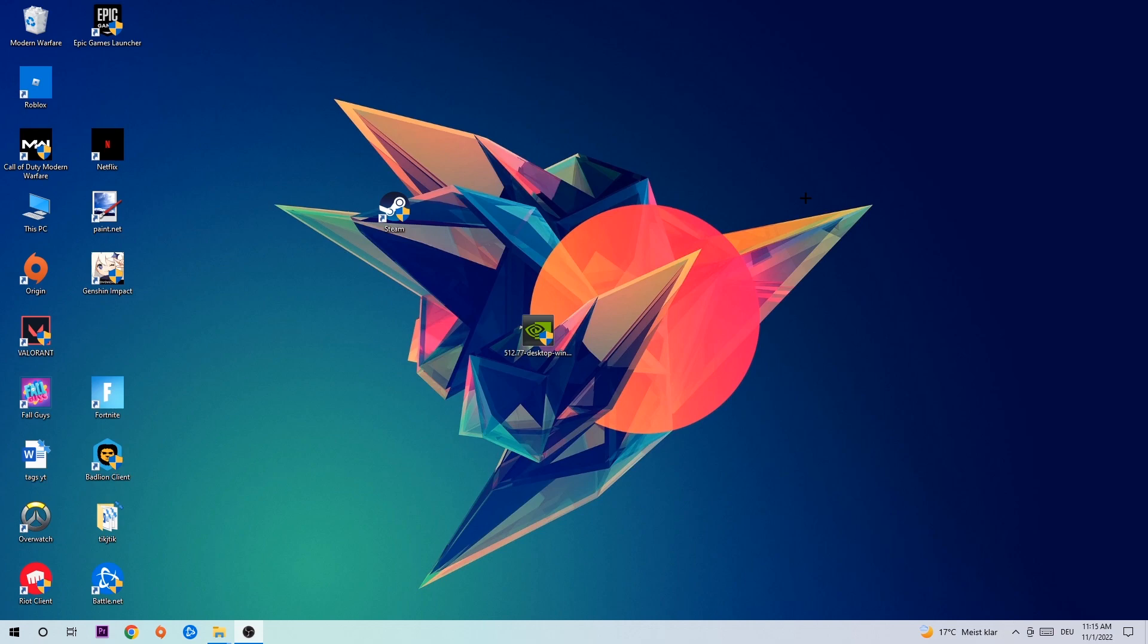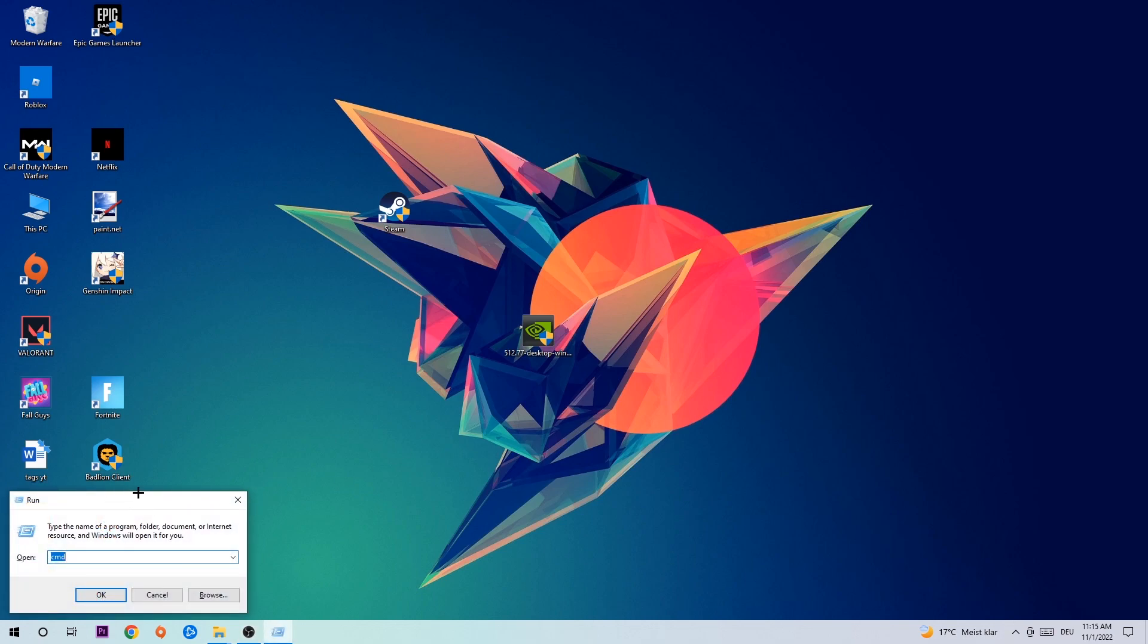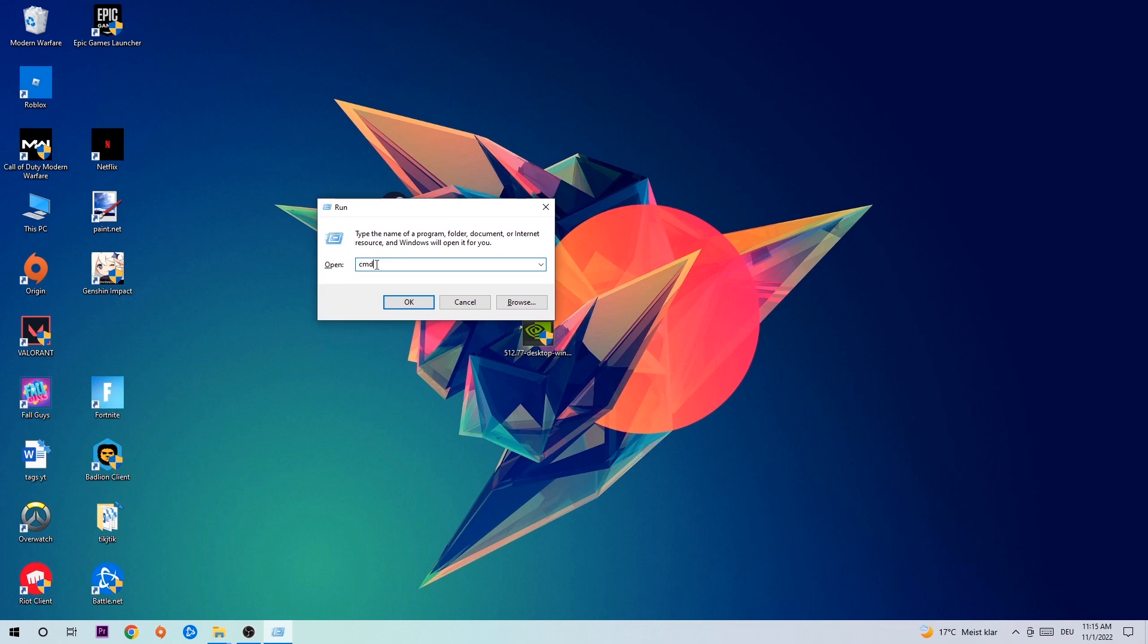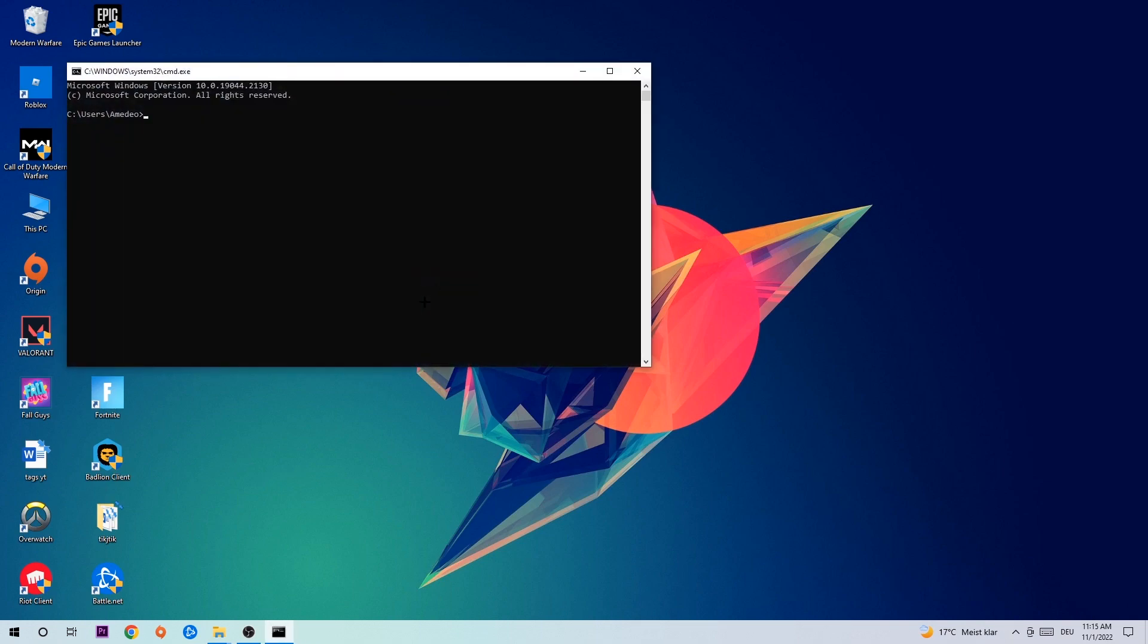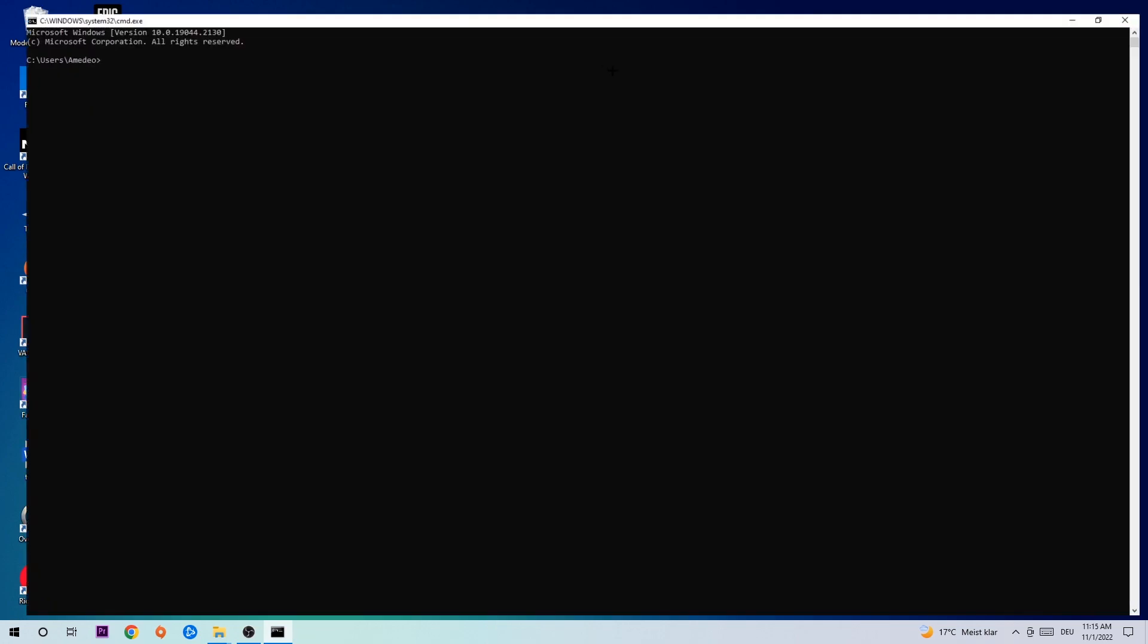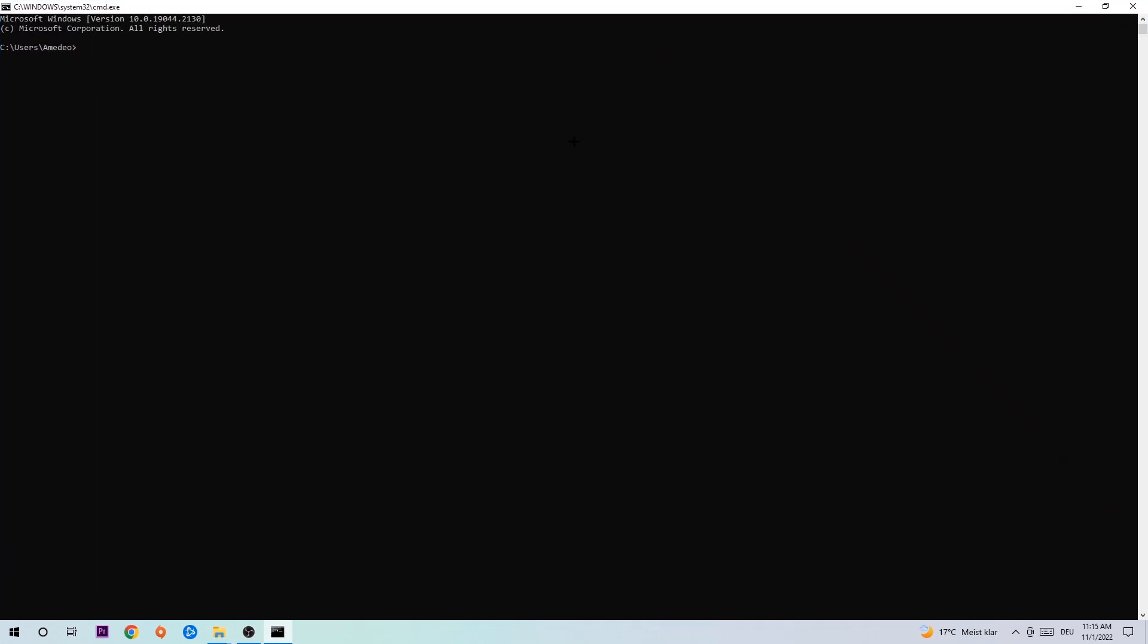Hit your Windows and R key at the same time. This tab will pop up - I want you to type in CMD as I already typed. Hit Enter or OK and this tab will pop up.